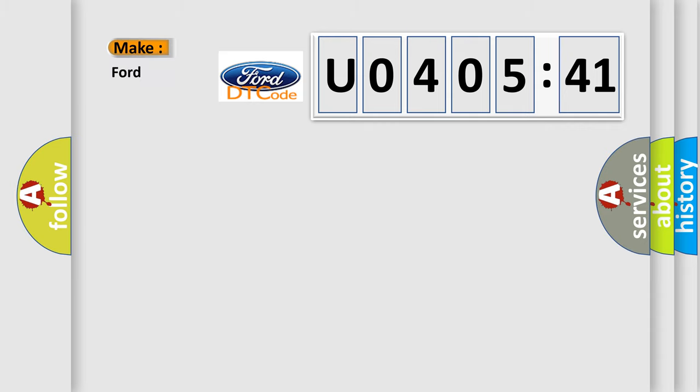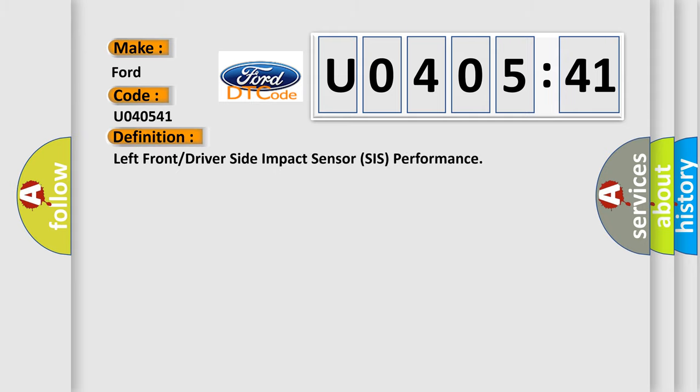So, what does the diagnostic trouble code U040541 interpret specifically for Infinity car manufacturers?